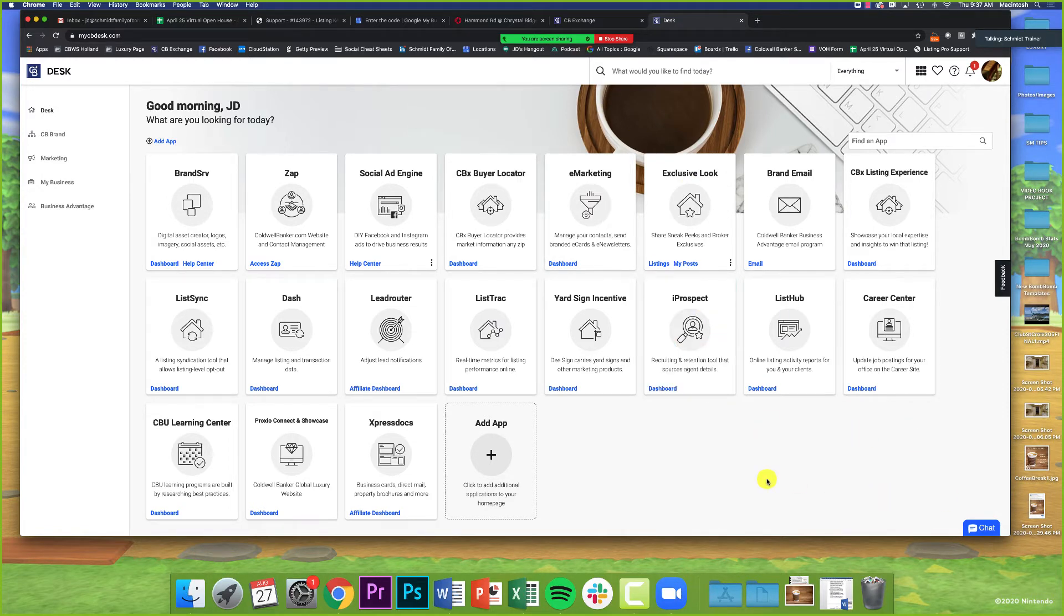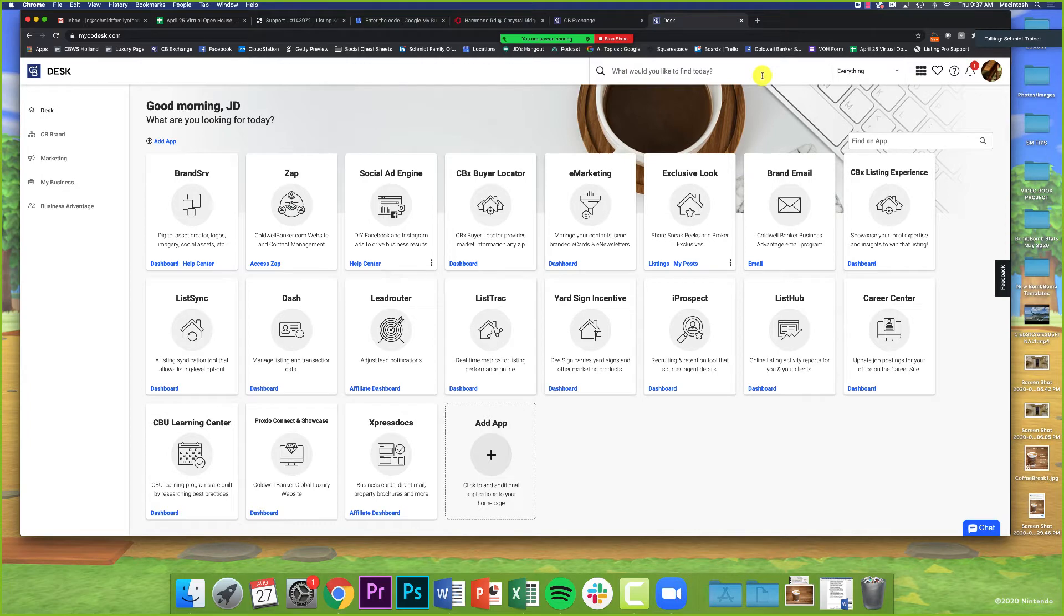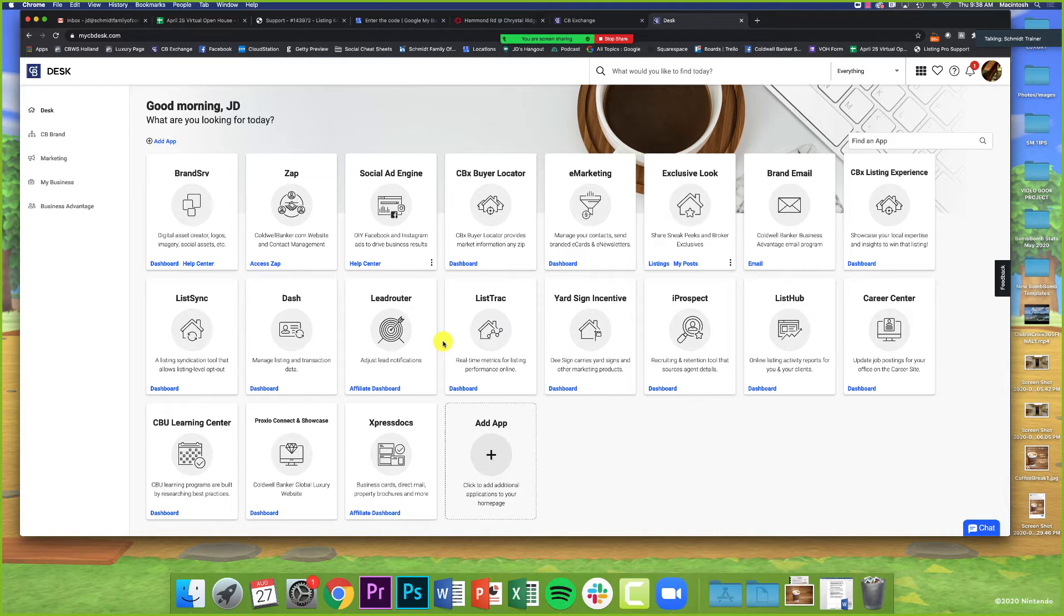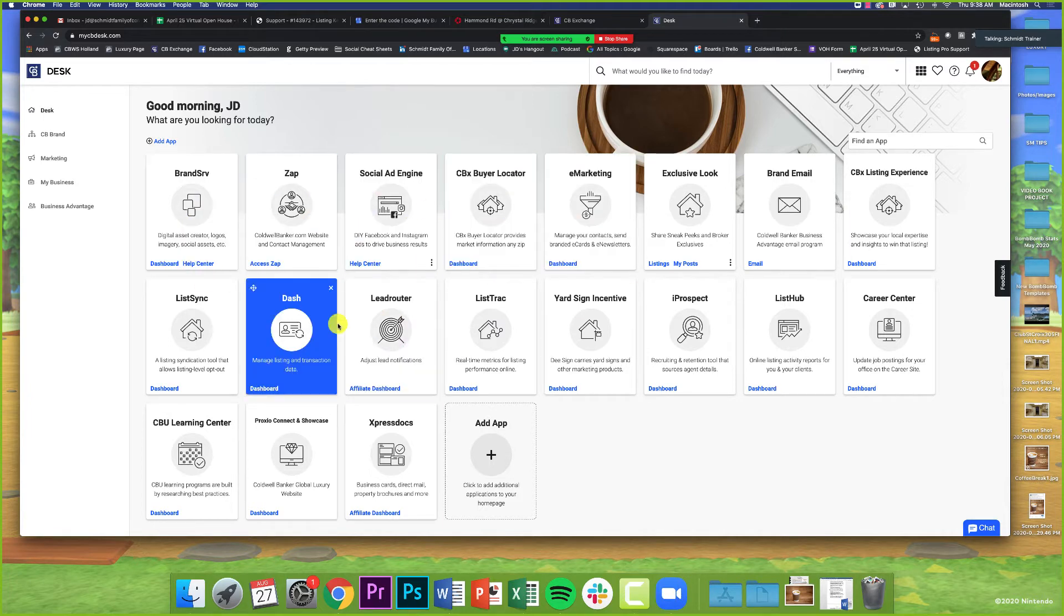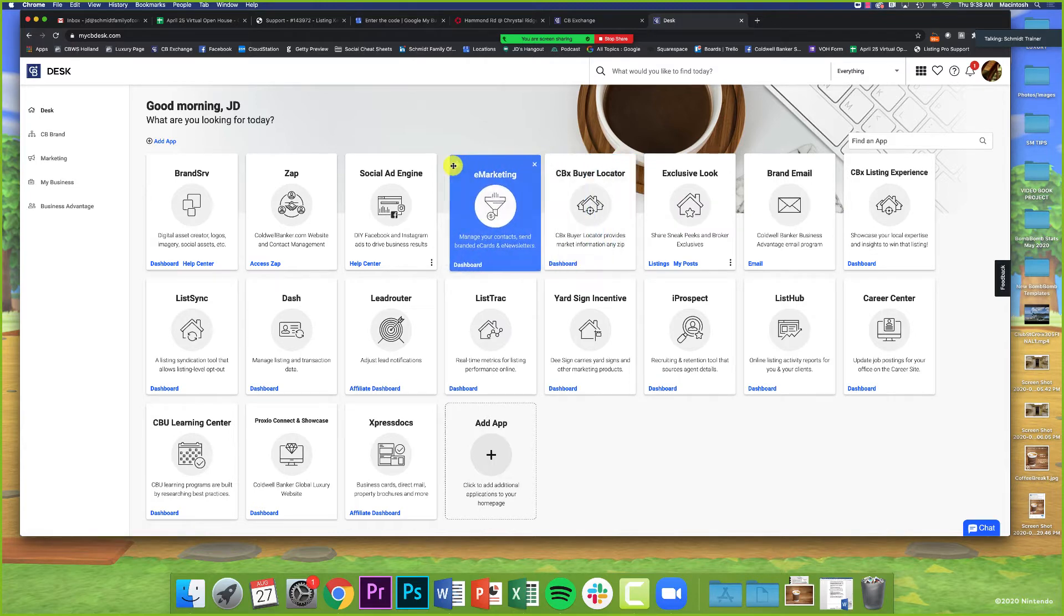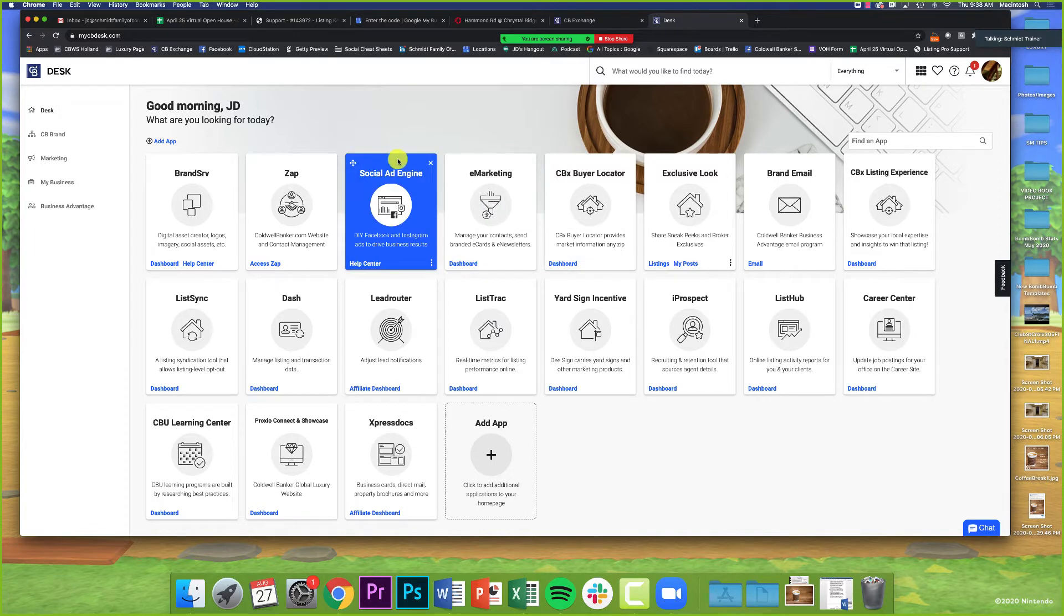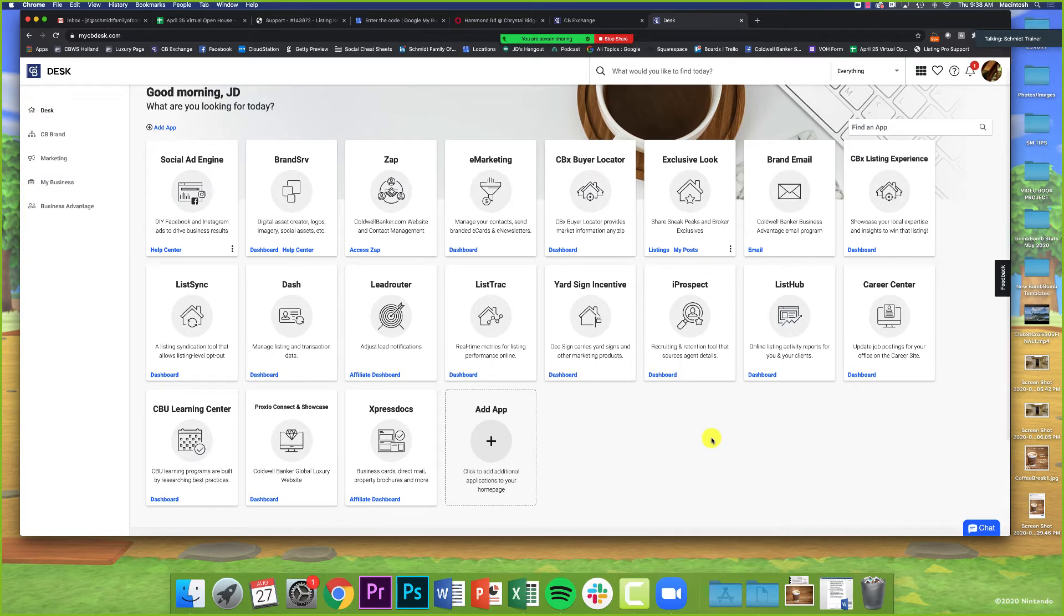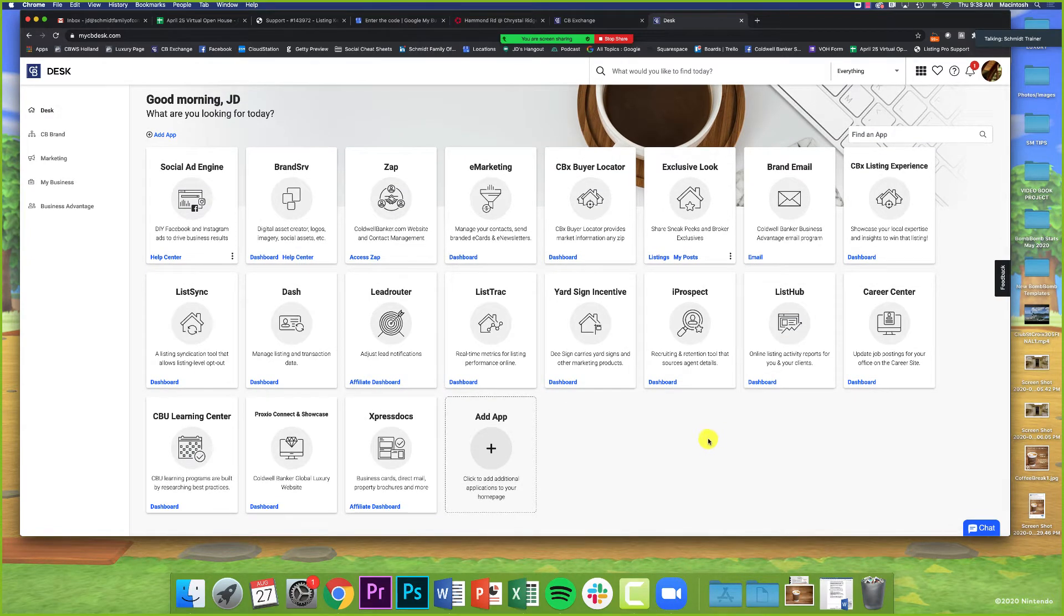This is the home page. It looks very similar to CB Exchange. One thing they've touted is that the search function on Desk works a lot better than the search function on CB Exchange. We've got the icons—these are the same tools from CB Exchange. You've got Brand Serve, ZAP Social Ad Engine. The order of these pulled over from CB Exchange. If you want to rearrange them, all you have to do is find the one you're looking for and click the little arrow icon and drag it over.